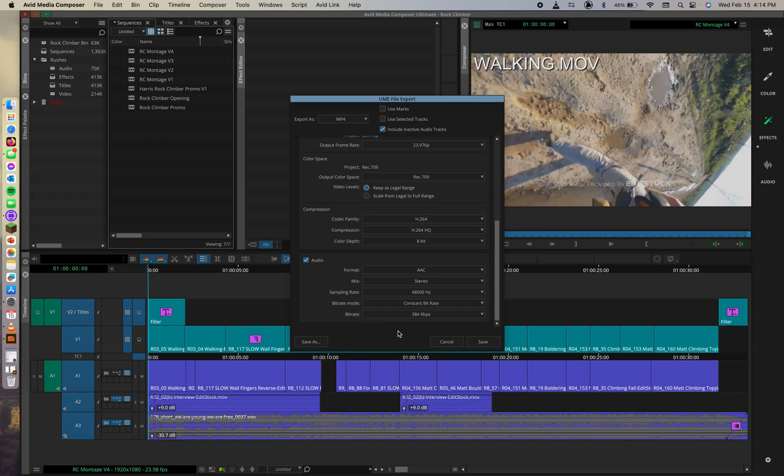So we're doing well here on our exports. As you can see, once you know your sequence's destination and delivery requirements, choosing the settings becomes simple. So we've got that all finished.